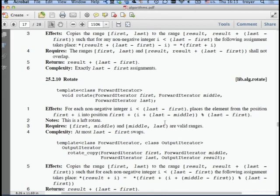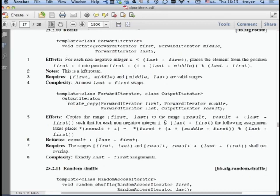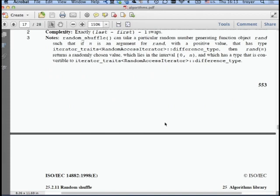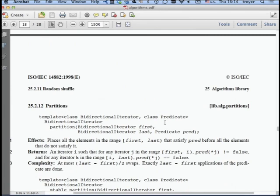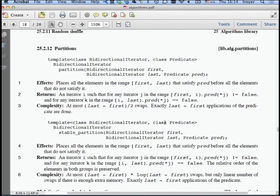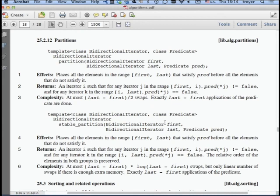Reverse reverses a sequence in place—it needs a bidirectional iterator and does it using swaps, performing exactly half-the-length swaps. reverse_copy makes a reversed copy. Rotate performs a cyclic shift. random_shuffle we all know from our iPods. Partition places all elements satisfying the predicate before all that don't. stable_partition does the same but preserves the relative order of both groups.